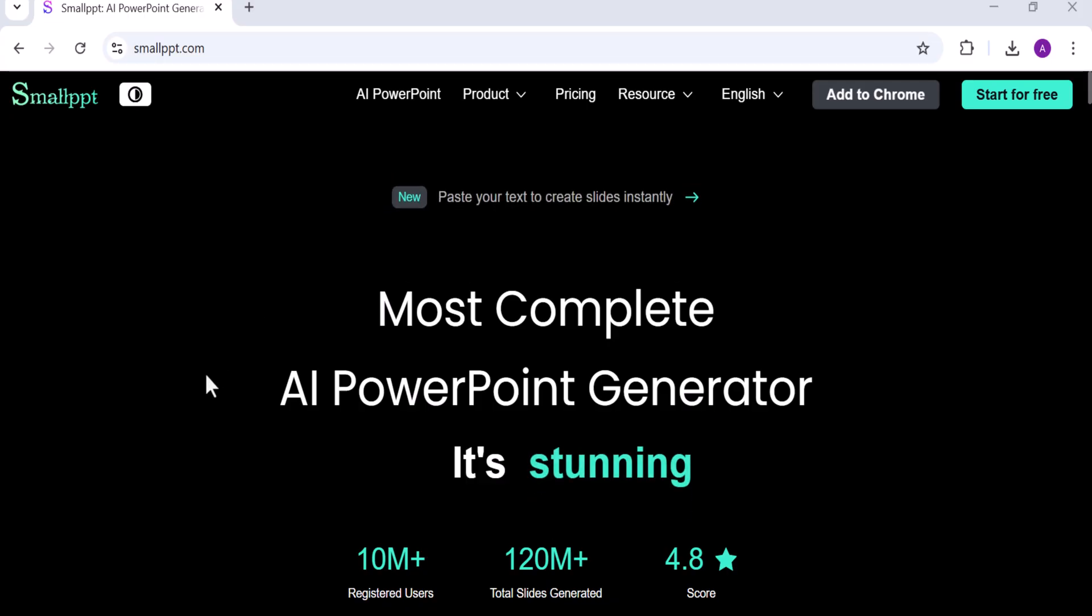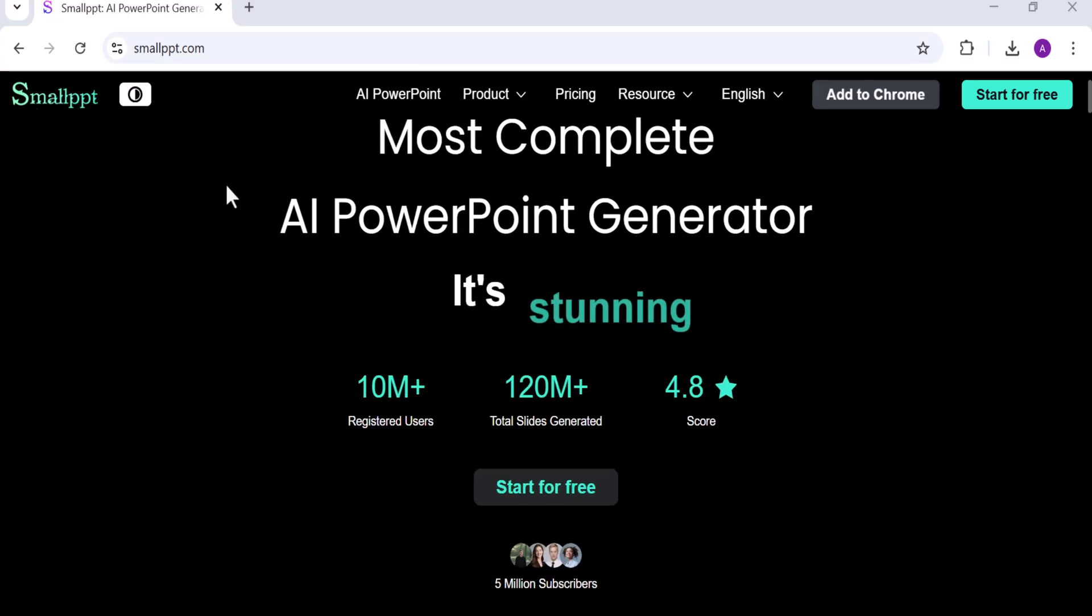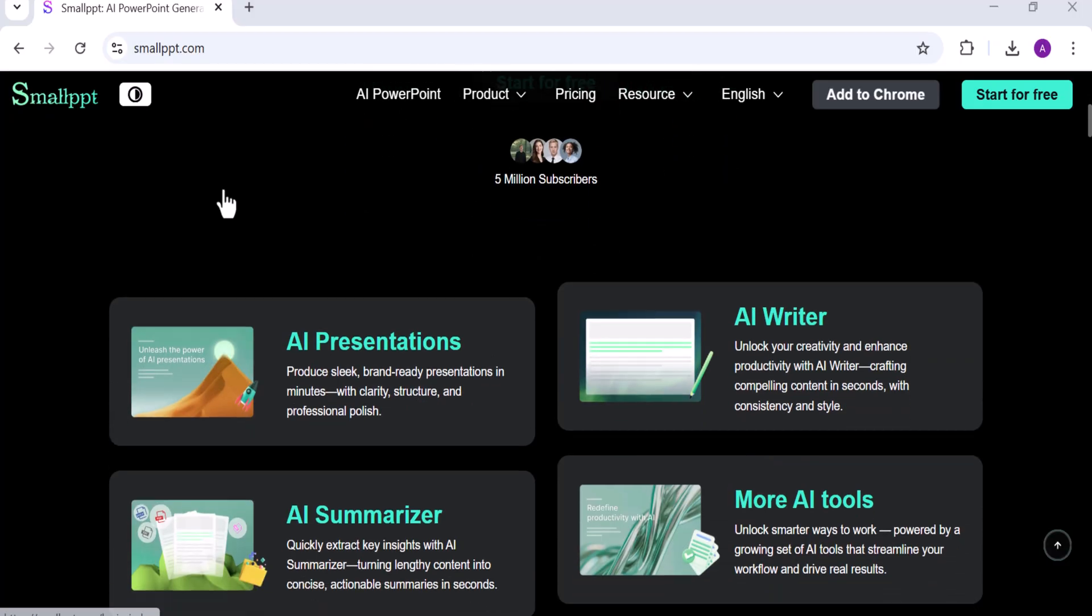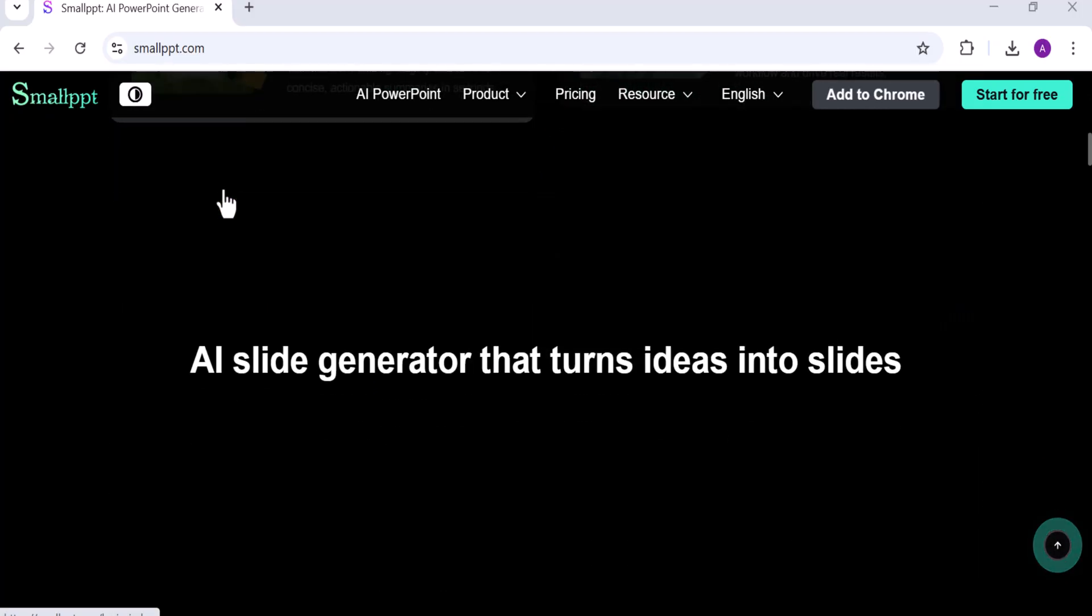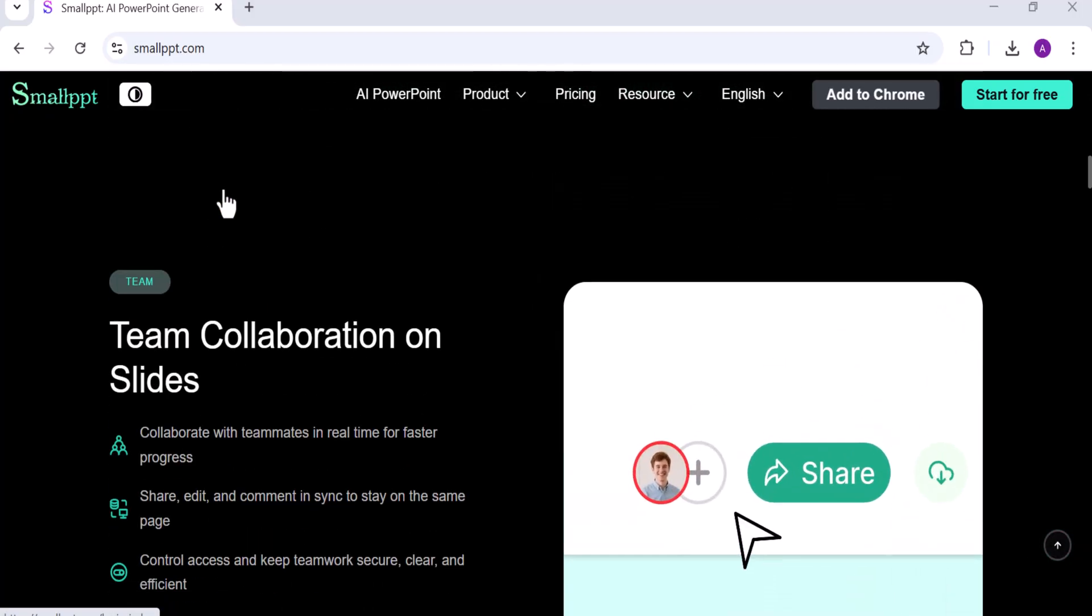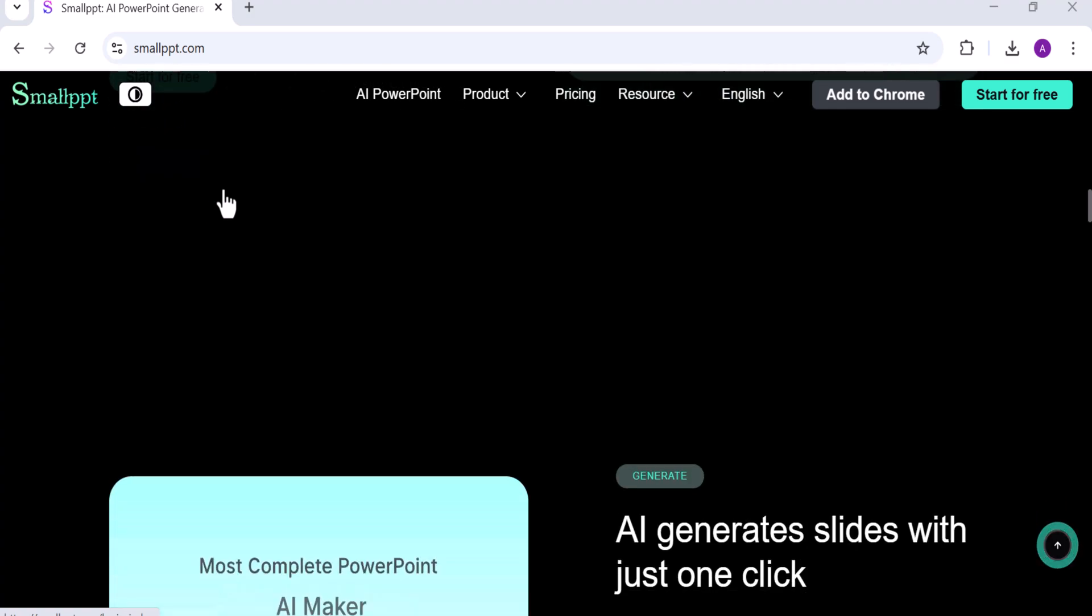That's exactly what SmallPPT does. It's an AI-powered tool that helps you create presentations, write content, and organize information, all in one place.